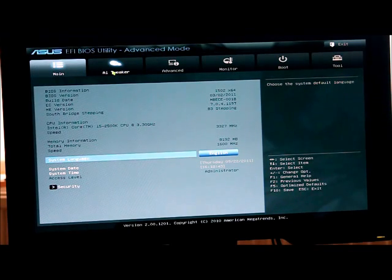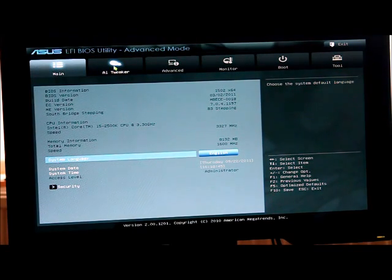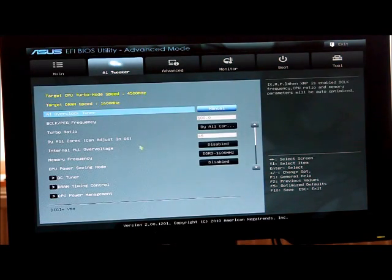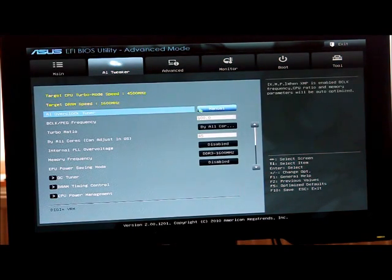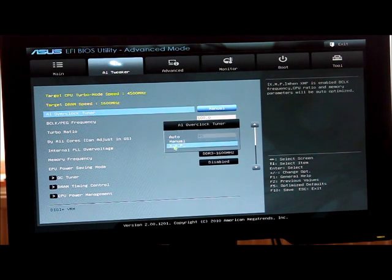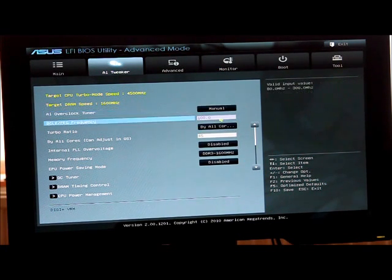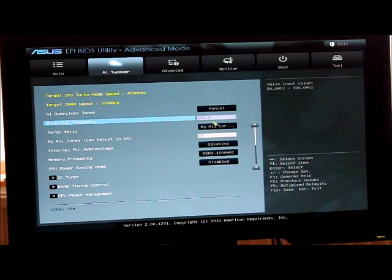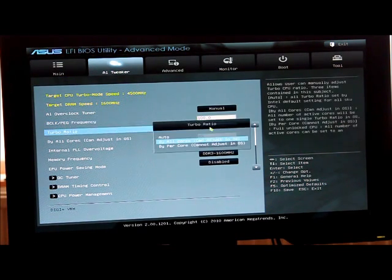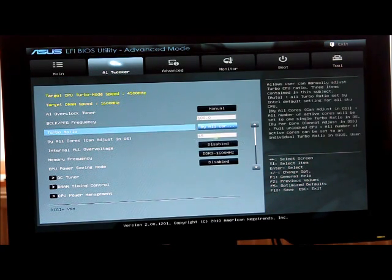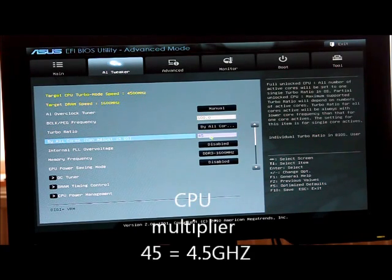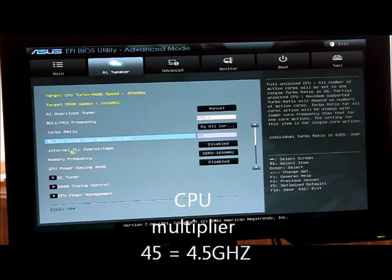So the first thing we need to do is go to the AI Tweaker and set this to manual and leave that on 100, you don't want to change that at all. And Turbo Ratio by all cores, put here 45 and that will give you 4.5GHz.